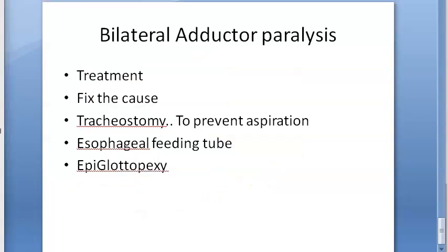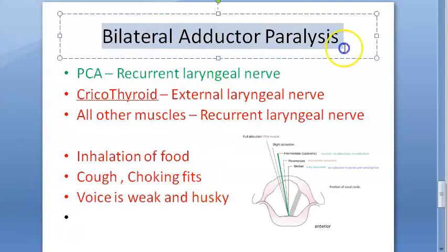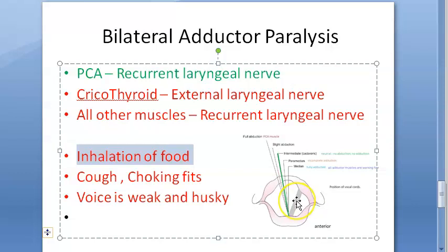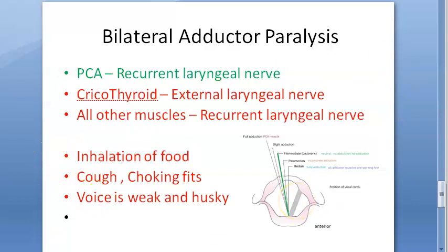To summarize, in bilateral adductor paralysis, the vocal cords will be wide apart and cannot be brought close. The patient cannot talk properly, and because the glottis is open, they will be inhaling food — leading to aspiration.